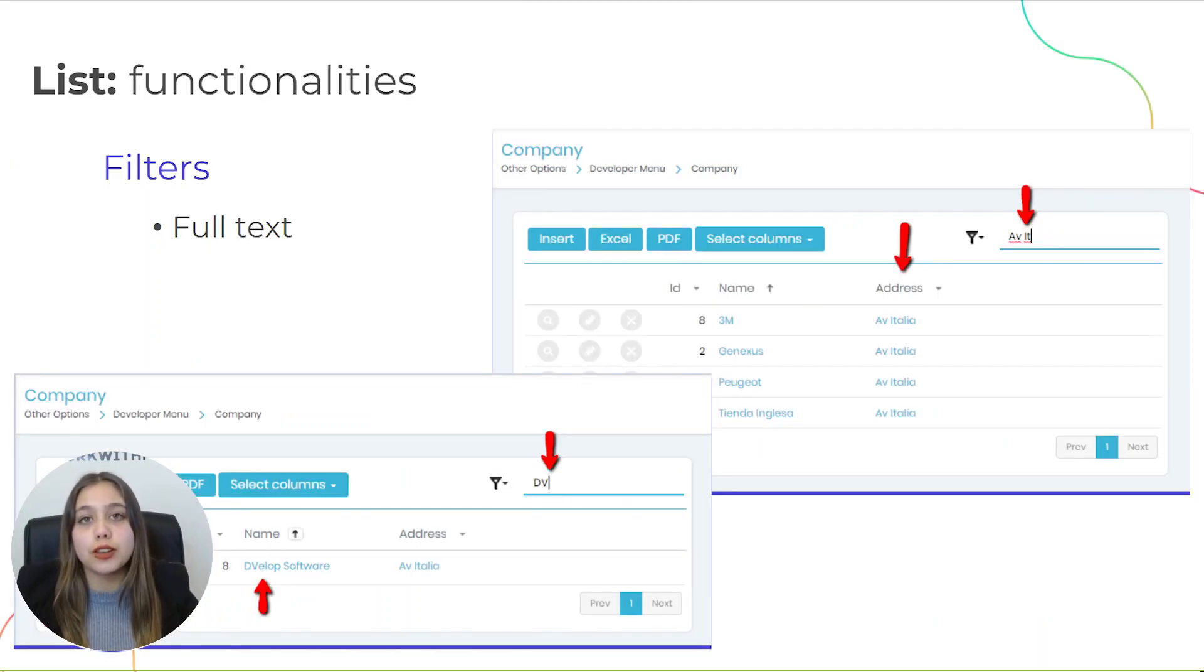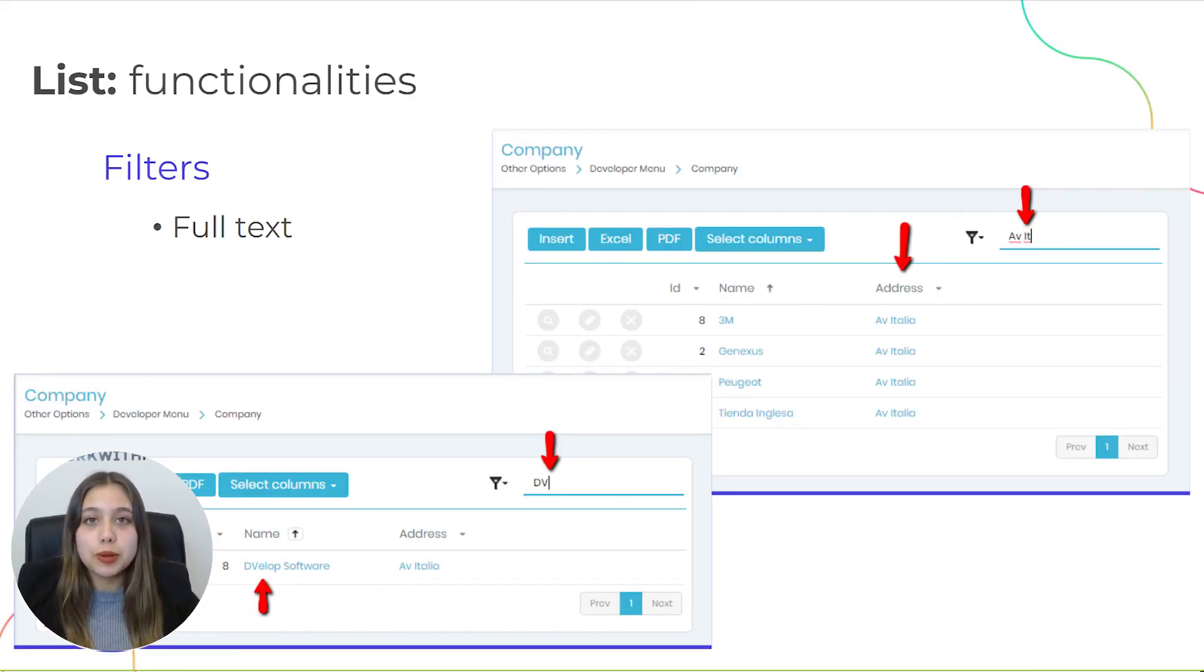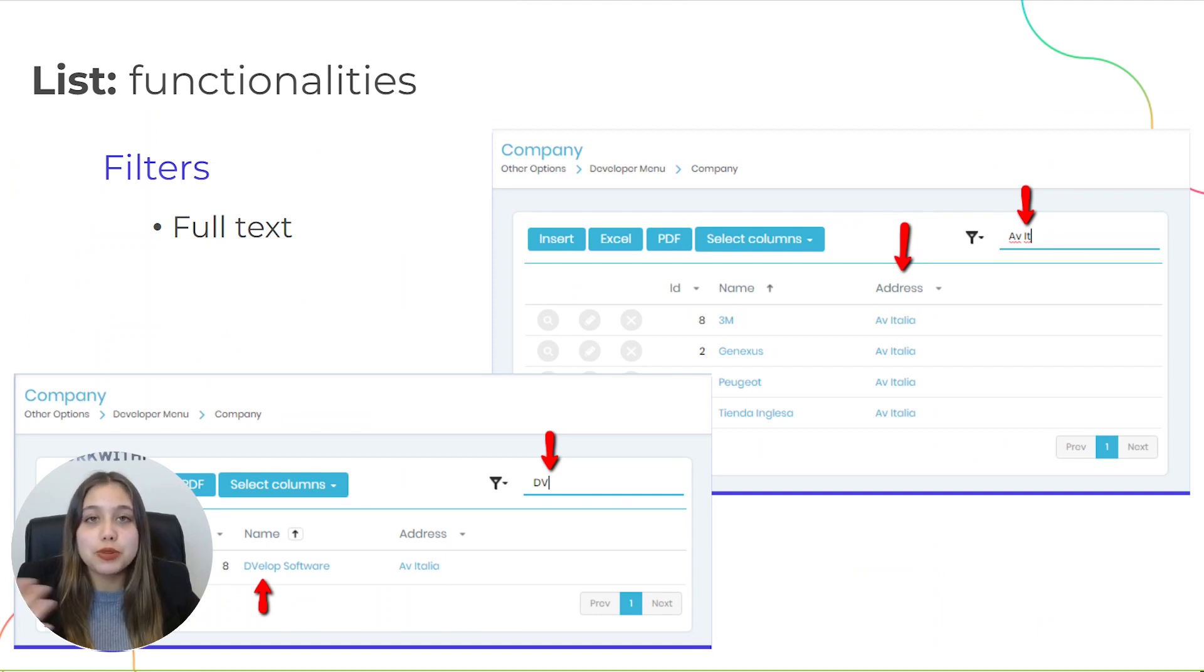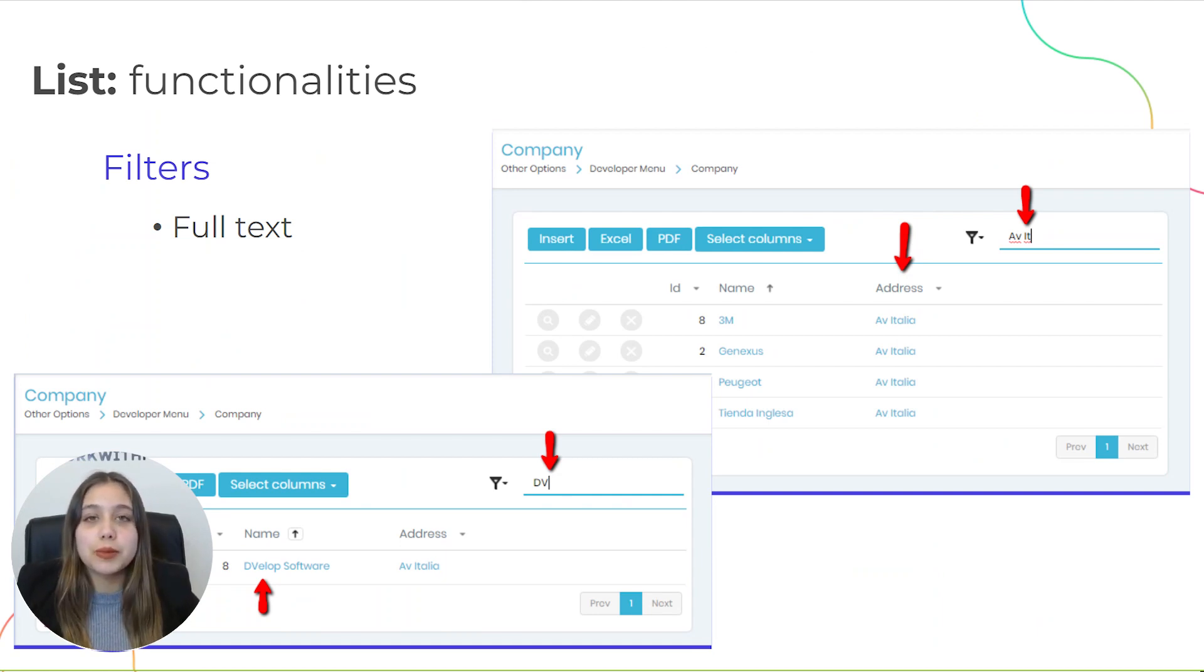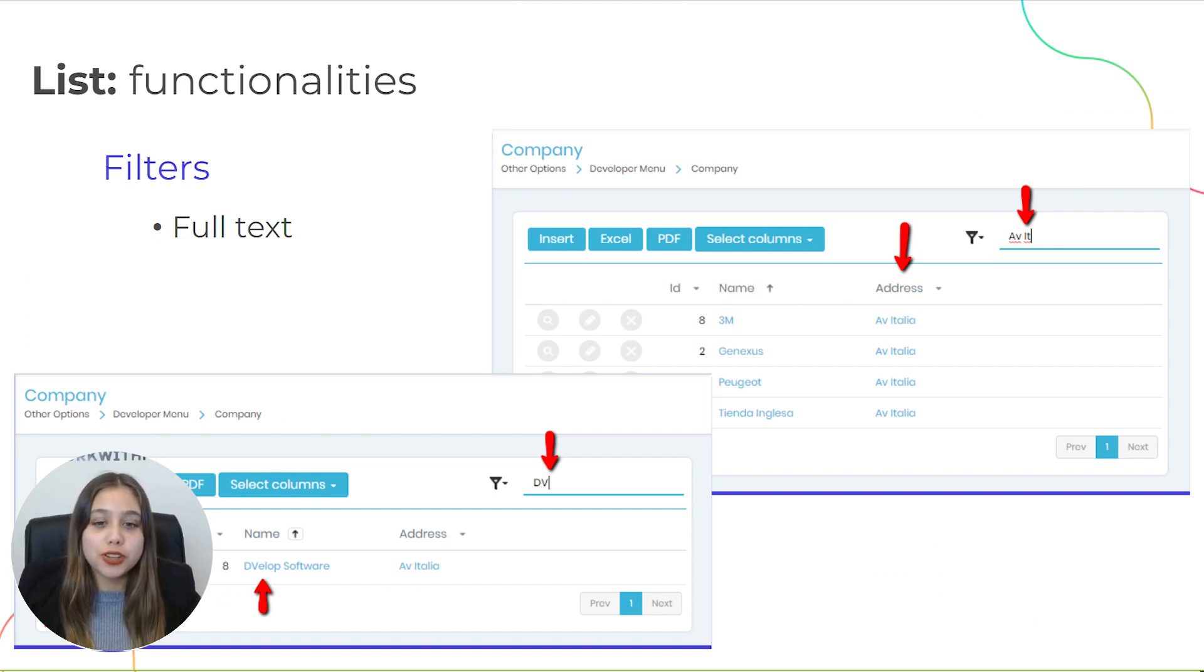Finally, we will see the full text filter. This allows you to filter several columns at the same time on only one field. Let's see it at runtime to see how it works.